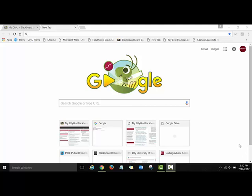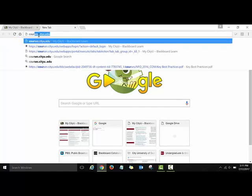Hello, this is a quick video tutorial that will show you how to record a video announcement for your blog assignment. To access Kaltura, first open your browser — I've already opened Chrome — and then type courses.ctu.edu.